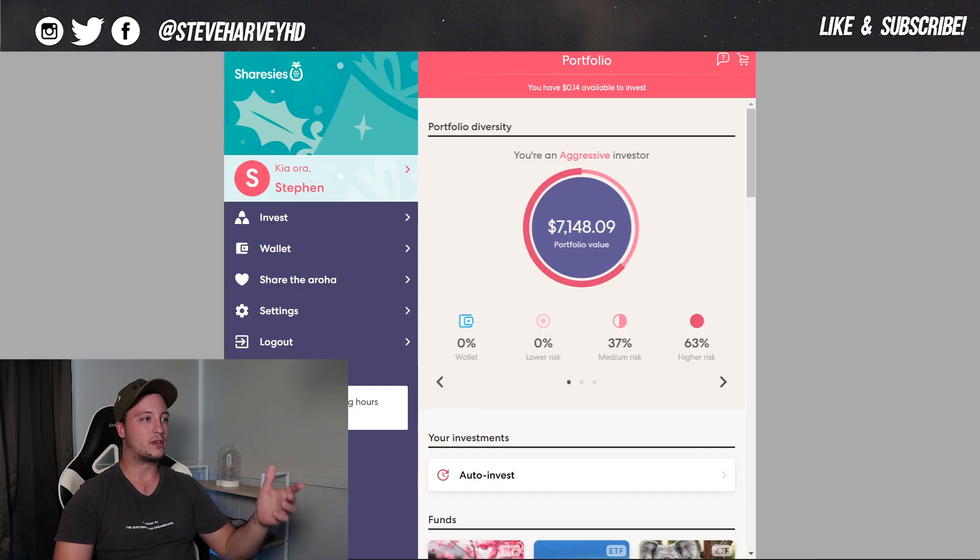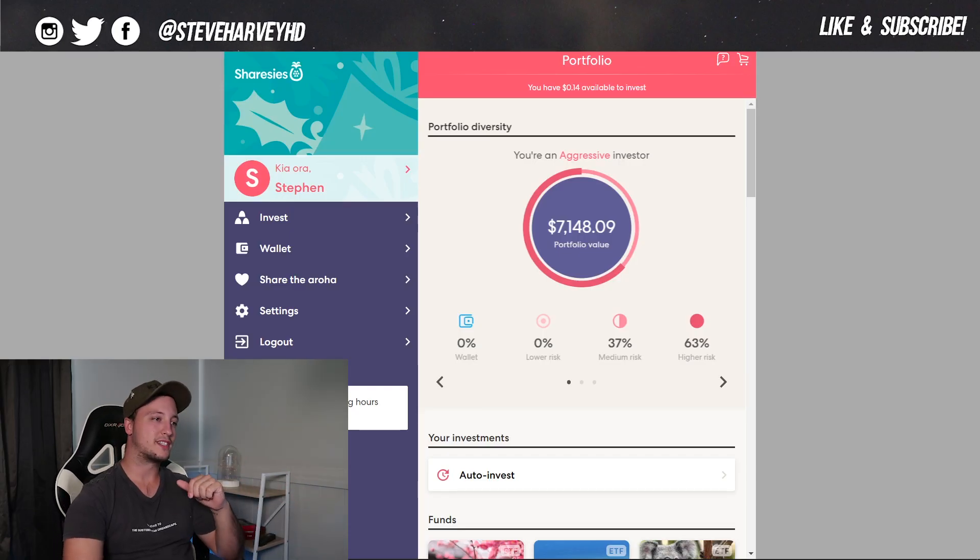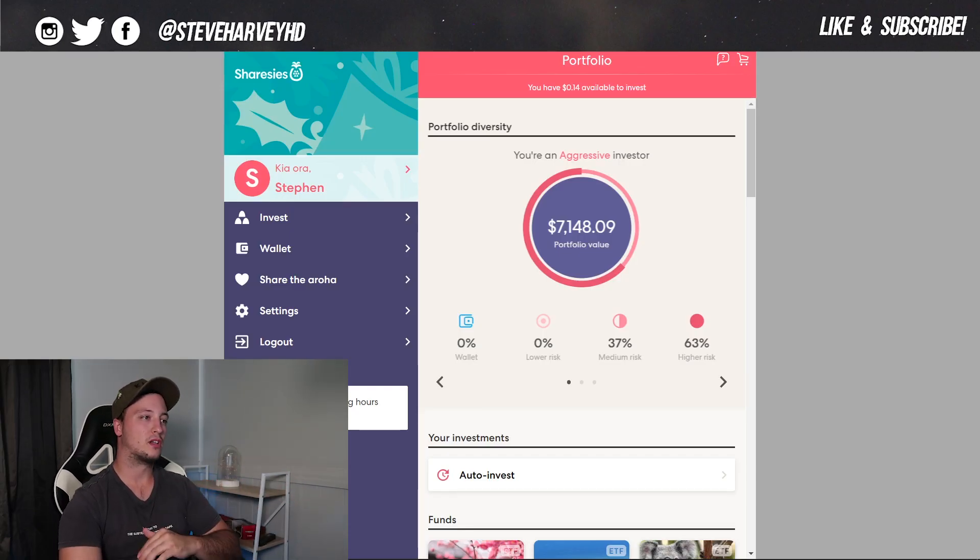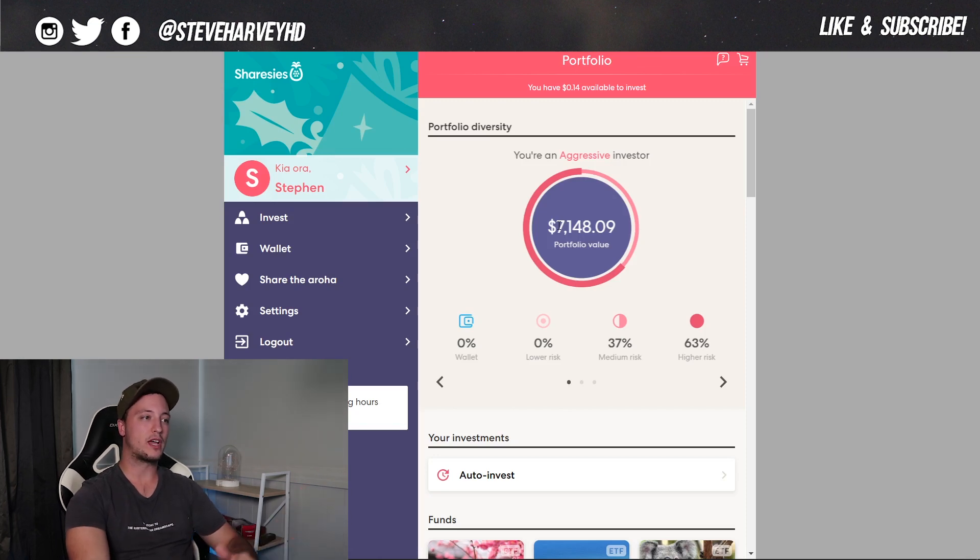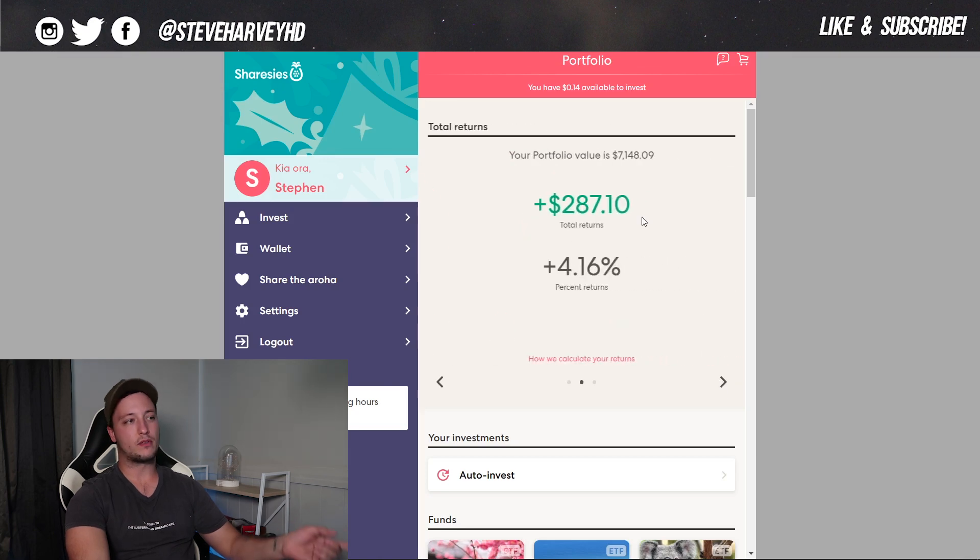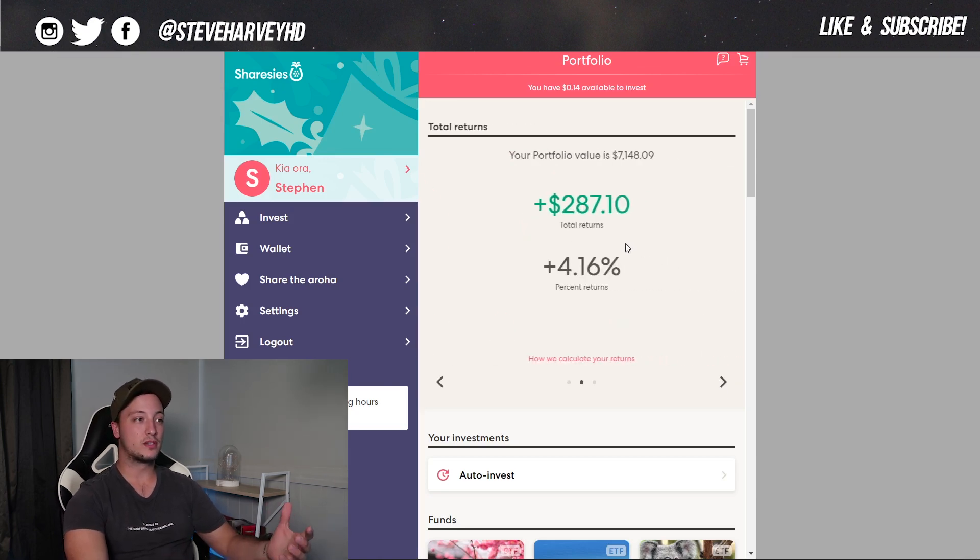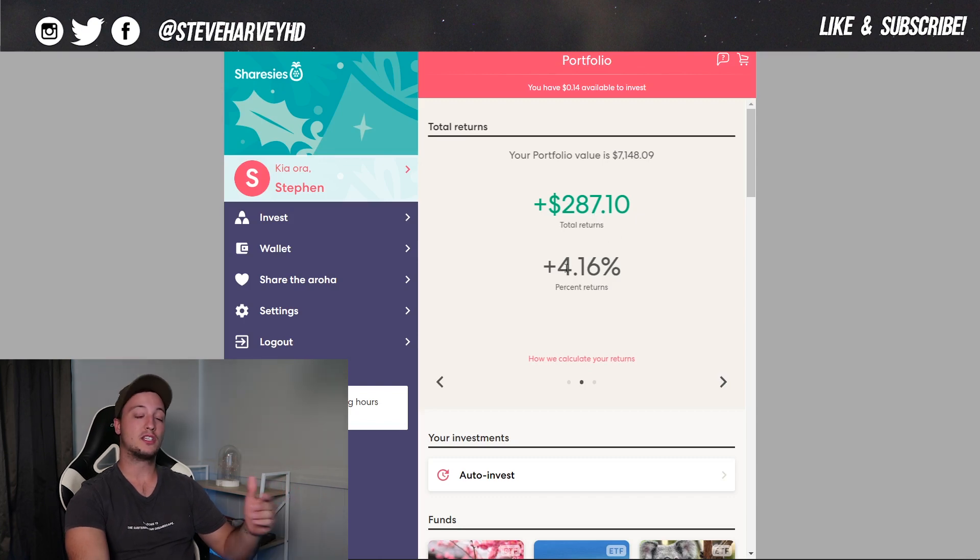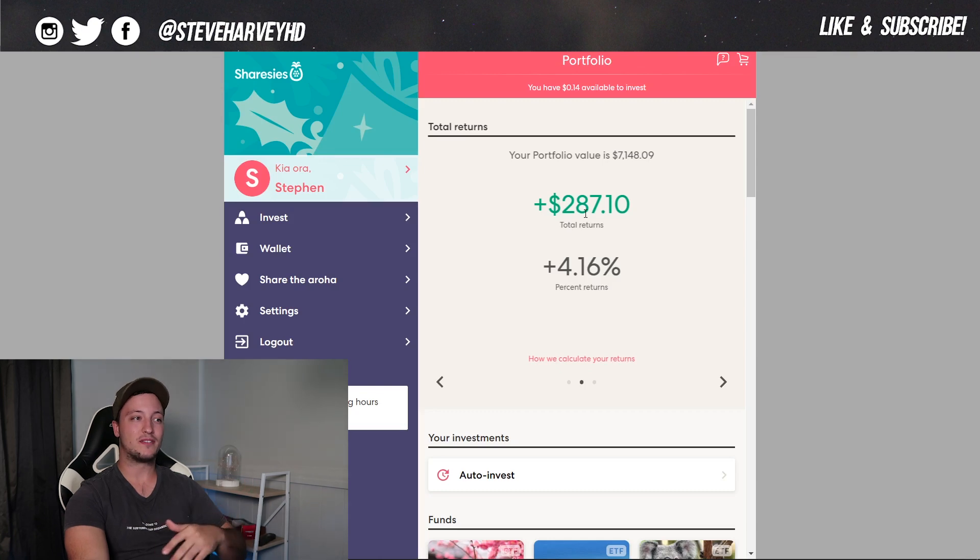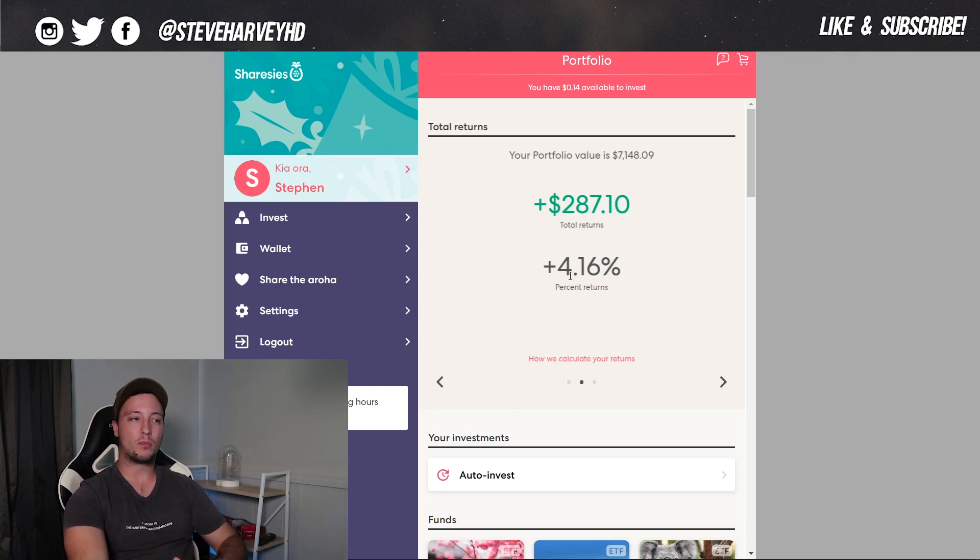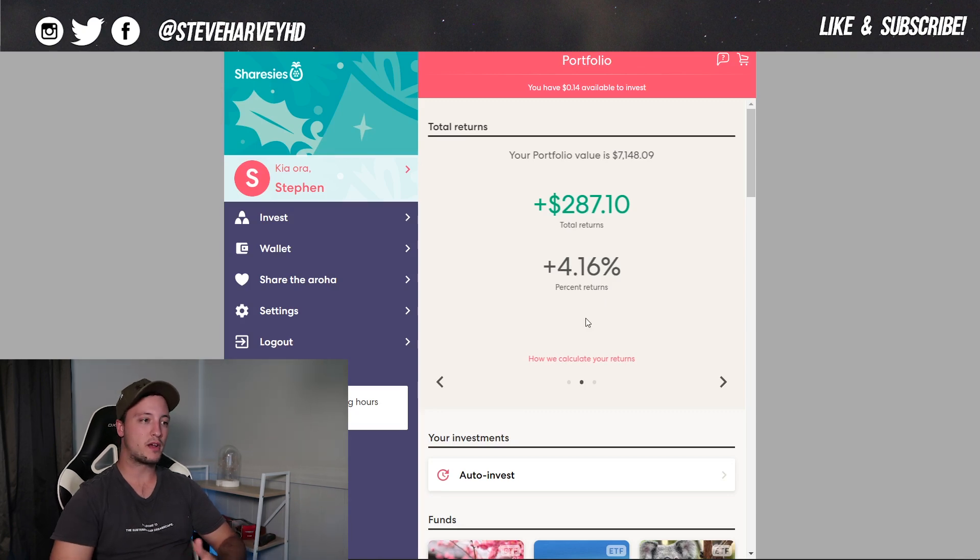But of course, what you're here for is to see the money. So let's go have a look at my portfolio and we can see here I just crossed over the $7,000 mark. So we're sitting at $7,148.09. Now we can have a look here. If I click on that little arrow there, it's going to take us into my total returns. So this is actually the most that I've ever seen and probably the highest percentage that I've seen for a while. And we're sitting at $287 up and that's 4%. So that is really great returns right now around this Christmas period.